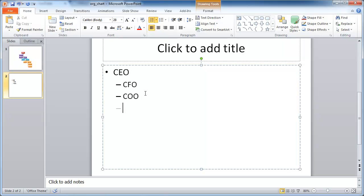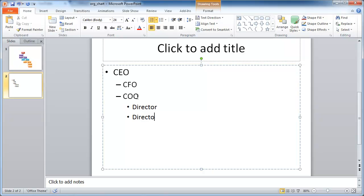So maybe after I press return, let me press the tab key to indent it some more. And under the CEO, we have a director working for the COO. Maybe we have two directors. Let me get them on the same level. We have two directors working for the COO.